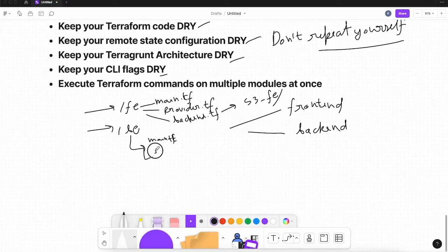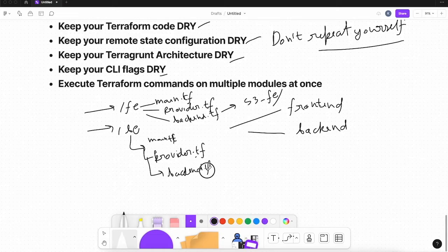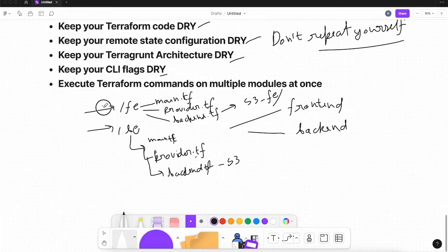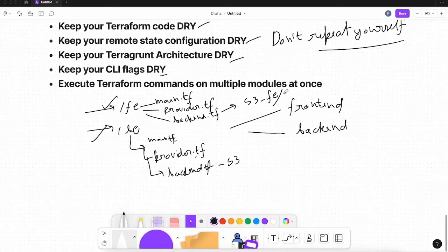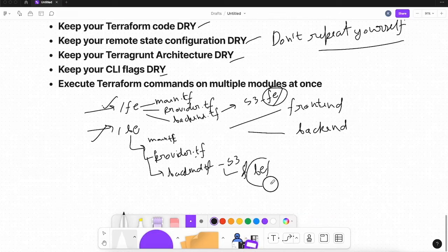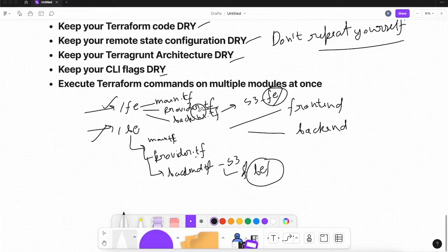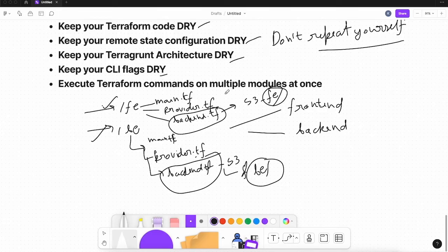In the frontend directory you also have a provider.tf and a backend.tf, and you're also setting the backend to S3. The bucket name is the same for both, but you keep the prefix — the folder inside the bucket — different: one folder for the frontend state file and one for the backend. So you only have some minor differences, but you are repeating code — the same backend.tf and provider.tf code appears in both directories.